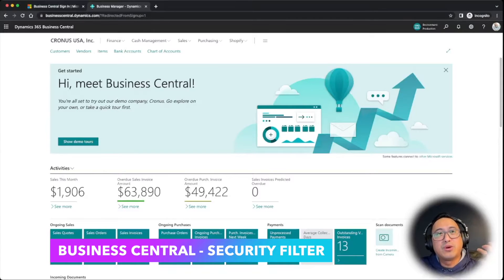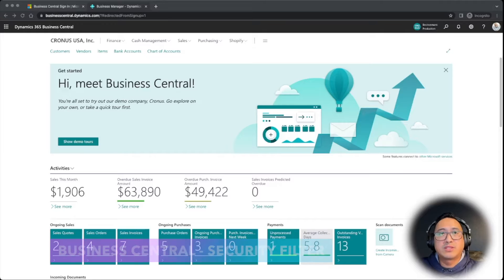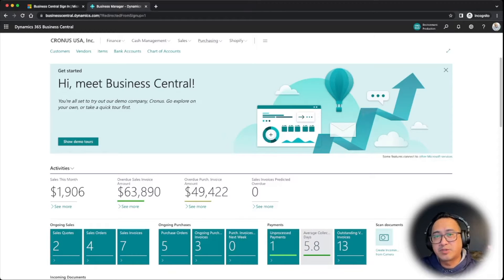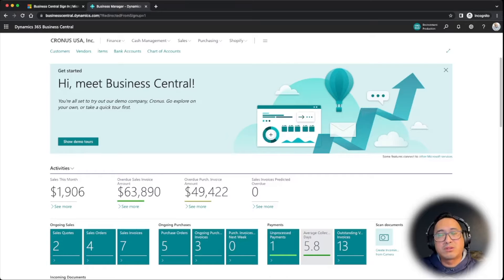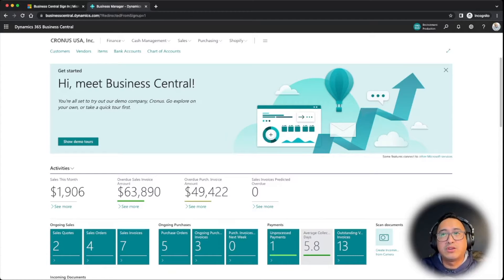All right, everybody. I'm going to give you a scenario of where the security filter will come into play. Let's say, for example, you have someone in the accounting department that typically accesses GL records and so forth, and maybe you want to limit them to only view certain chart of accounts. You can do this to other users as well based upon what you want to limit on their record-level security.